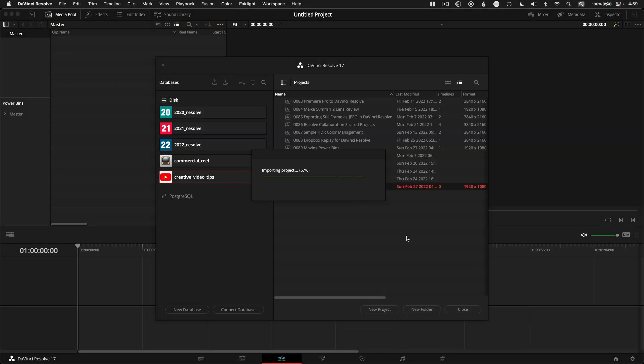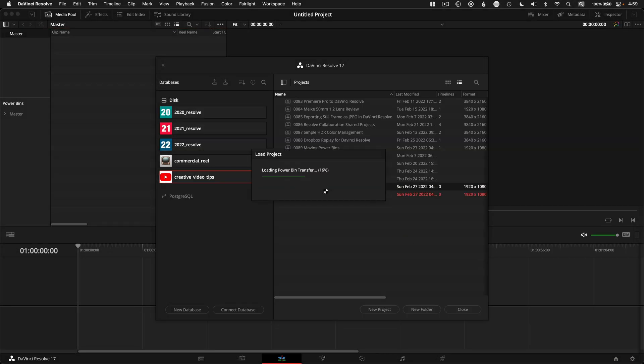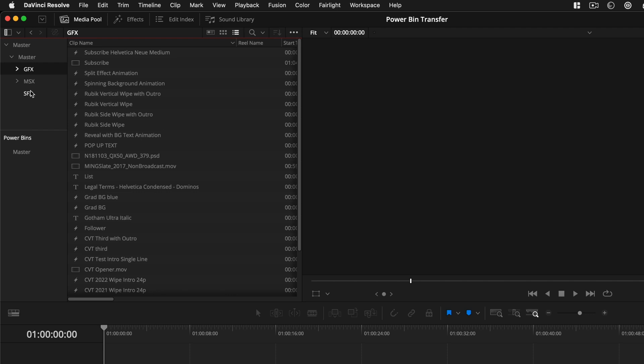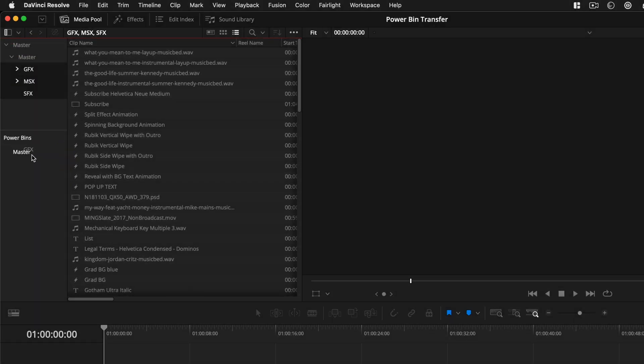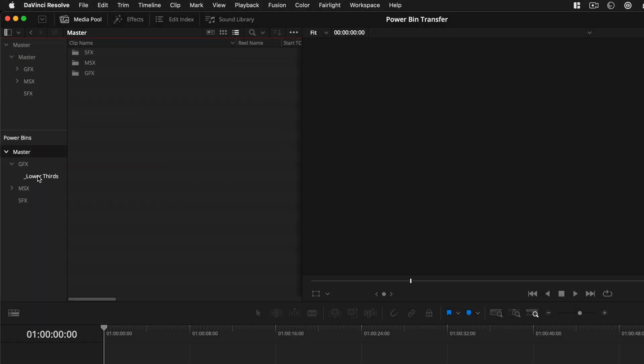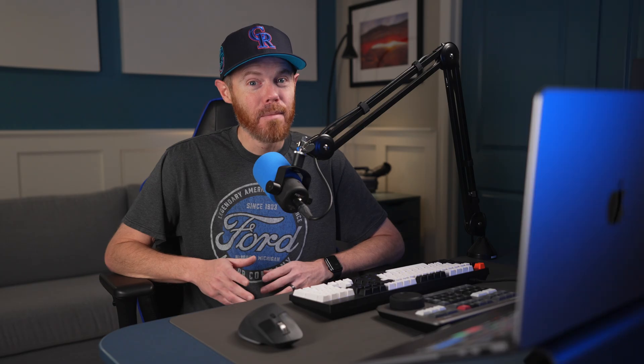Now open that project up in the new database and all that's left to do is drag your regular bins down to the power bin section and you're done with all your organization intact.